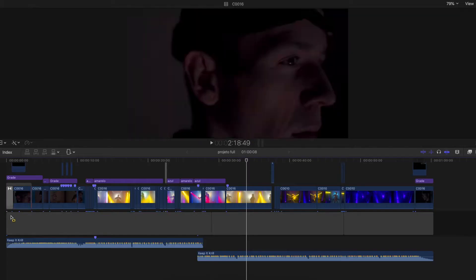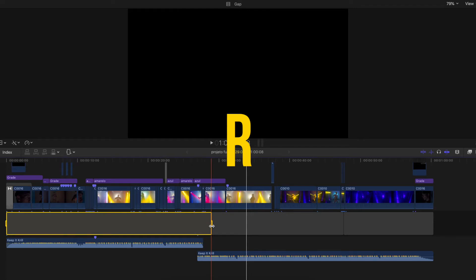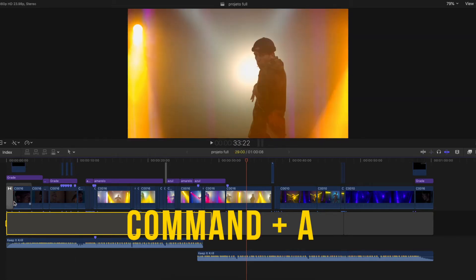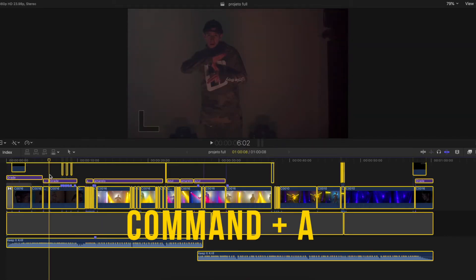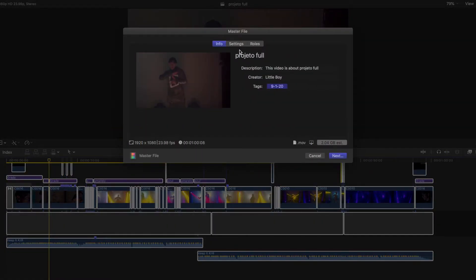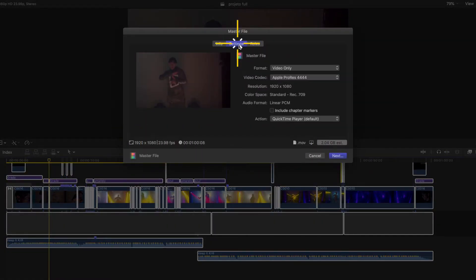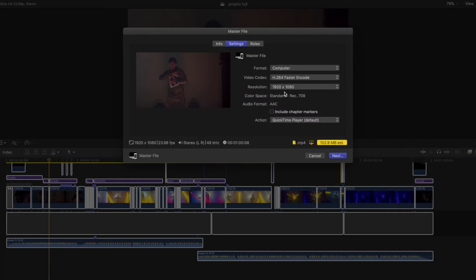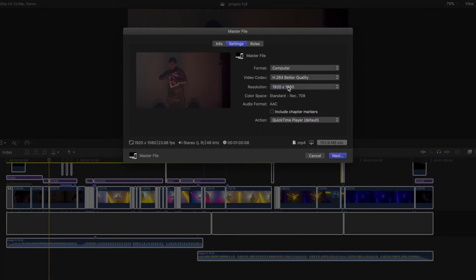So the only thing that you need to do is press R and select the area that you wanna render. Or you can press Command A and select the whole project, and press Command E to create a render. We're gonna go to Settings, then Format. Video codec is gonna be best quality, and for resolution, make sure you select the highest one that you can.